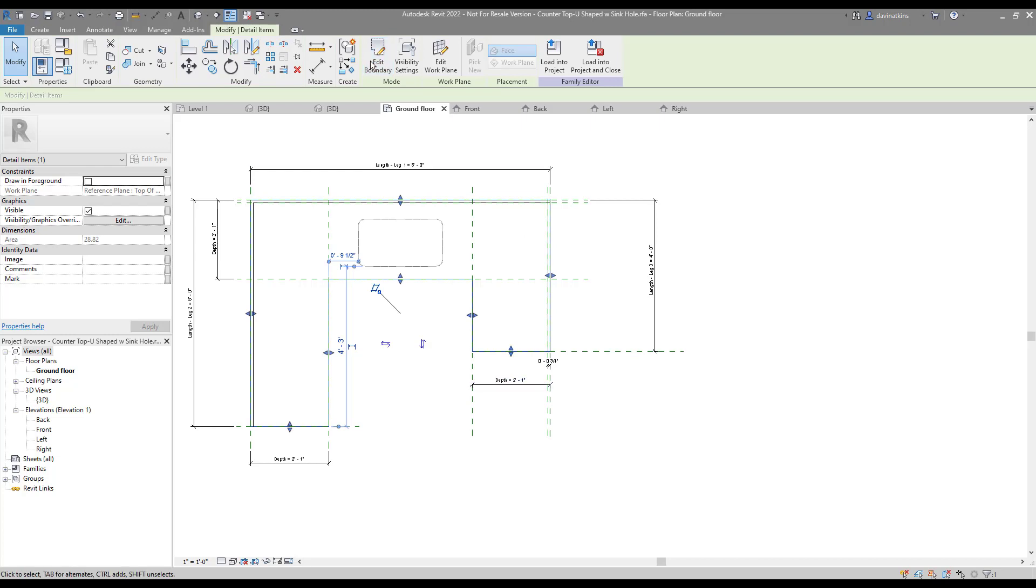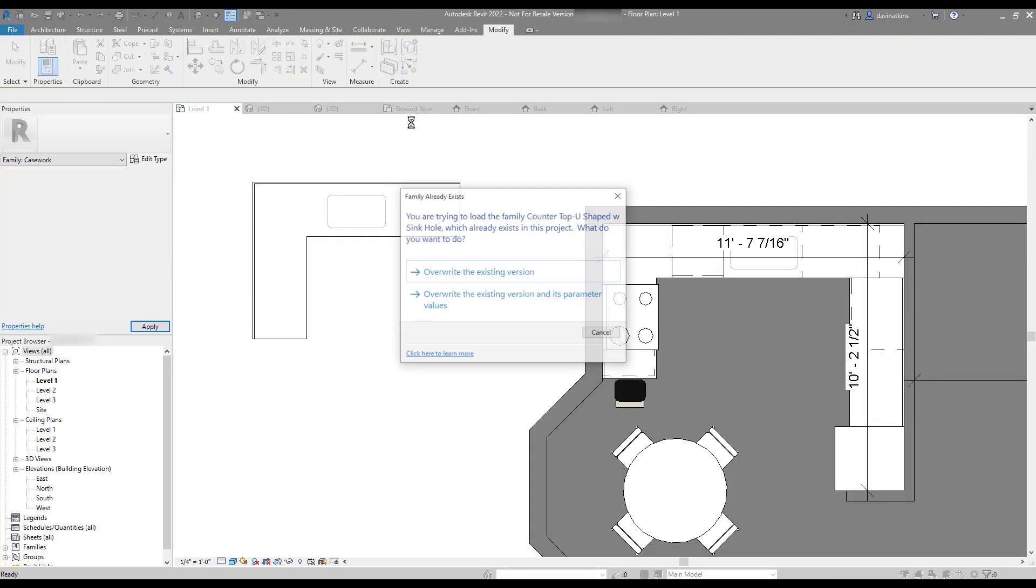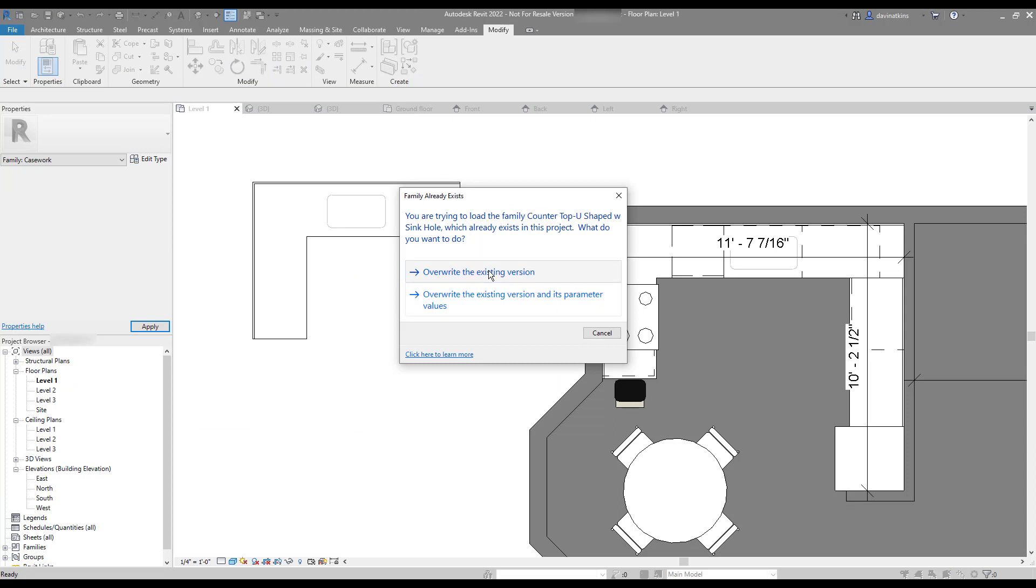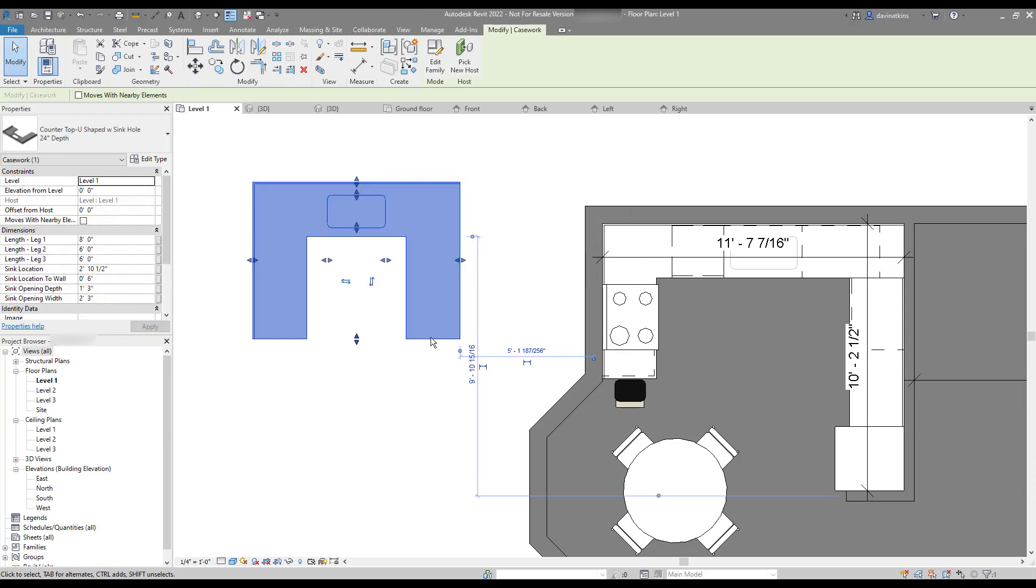With that last change, we can save our family once more and load it back into the project. Give it a little test, and hooray, we're finished.